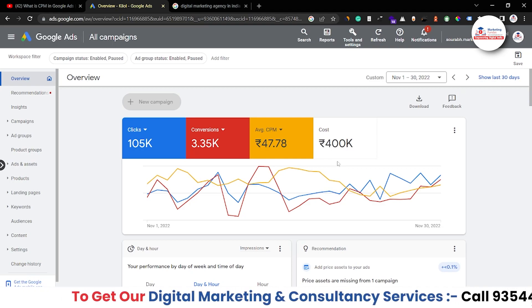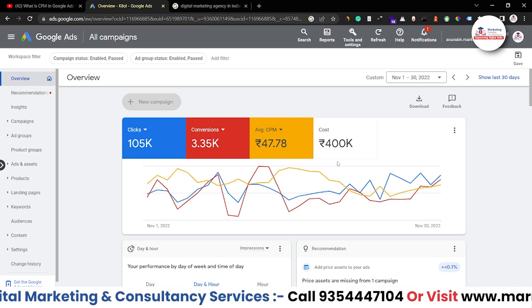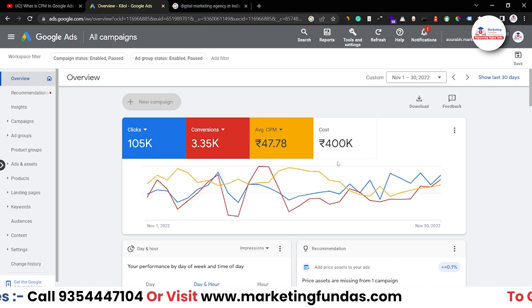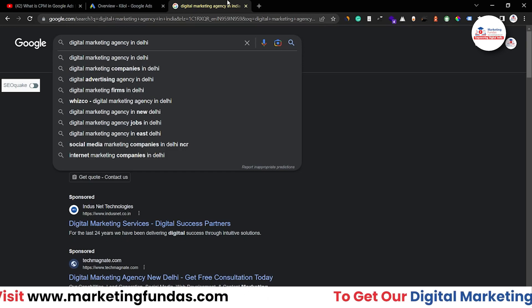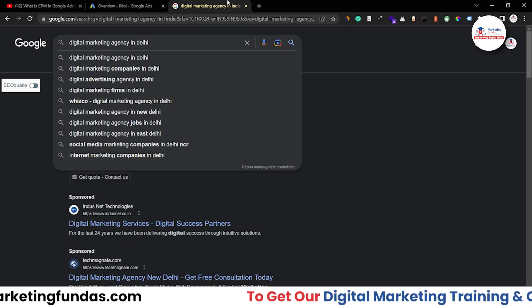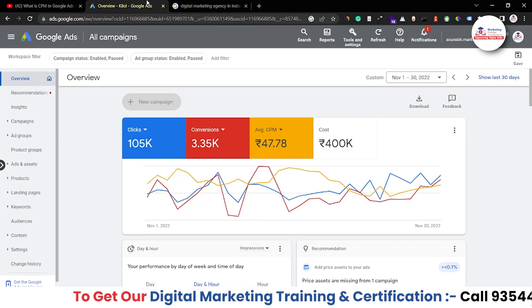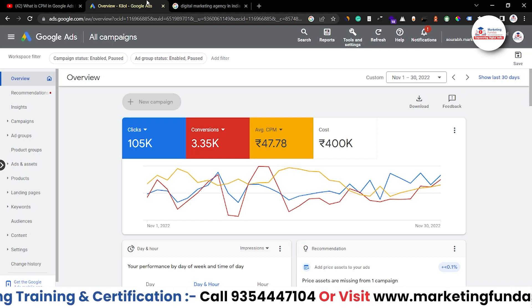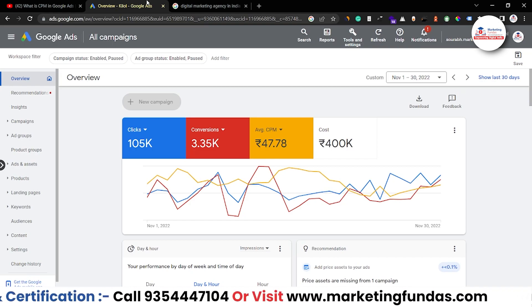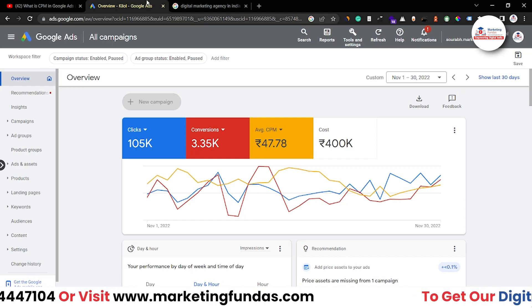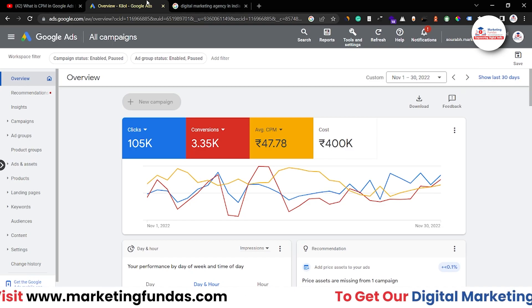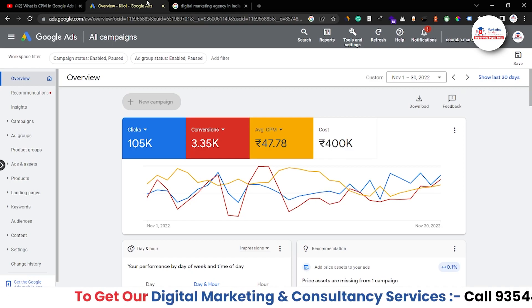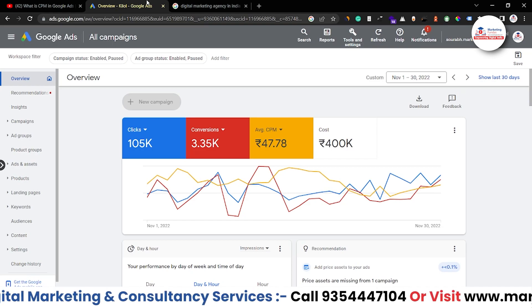The third strategy is to try new keywords, which will help you increase your reach. When you add new keywords to your Google Ads campaign, that adds extra traffic. You can use LSI keywords or research further to find additional relevant keywords.